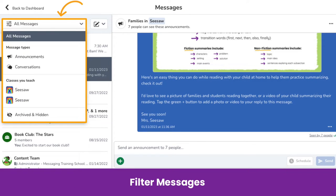Administrators, teachers, students, and family members can filter messages to make it easier to view announcements or conversations they sent or received, or view messages associated with certain classes.